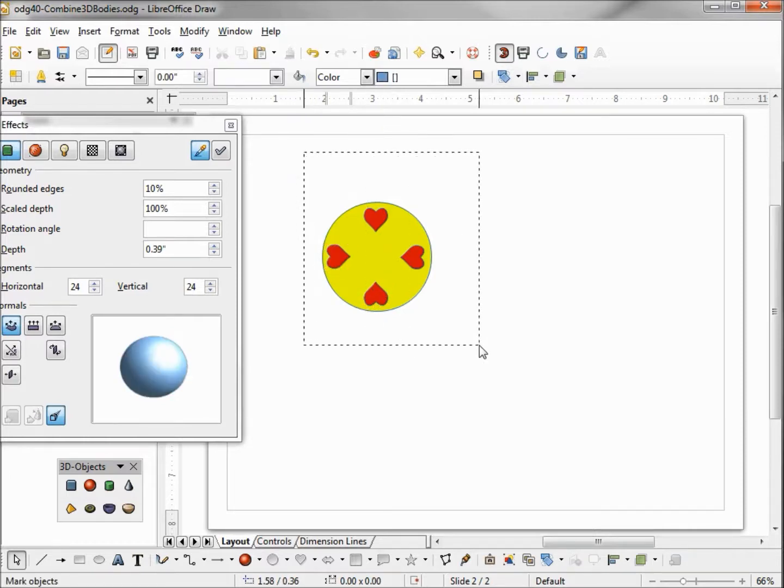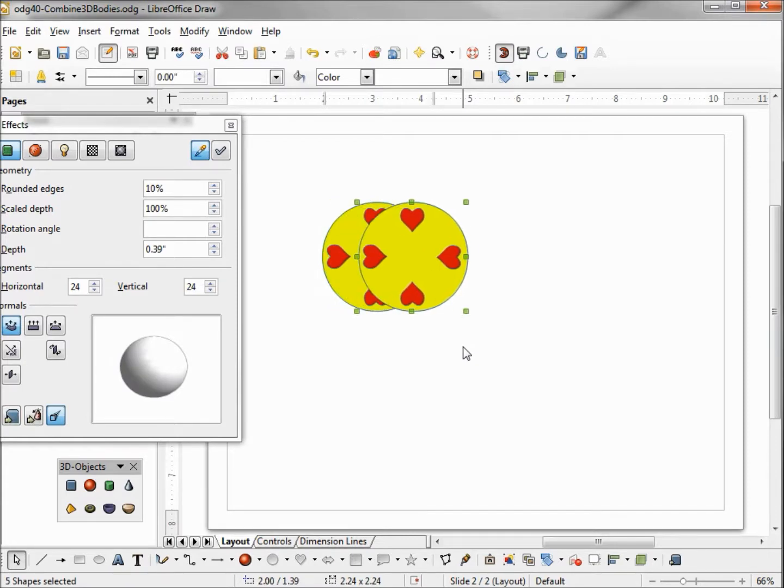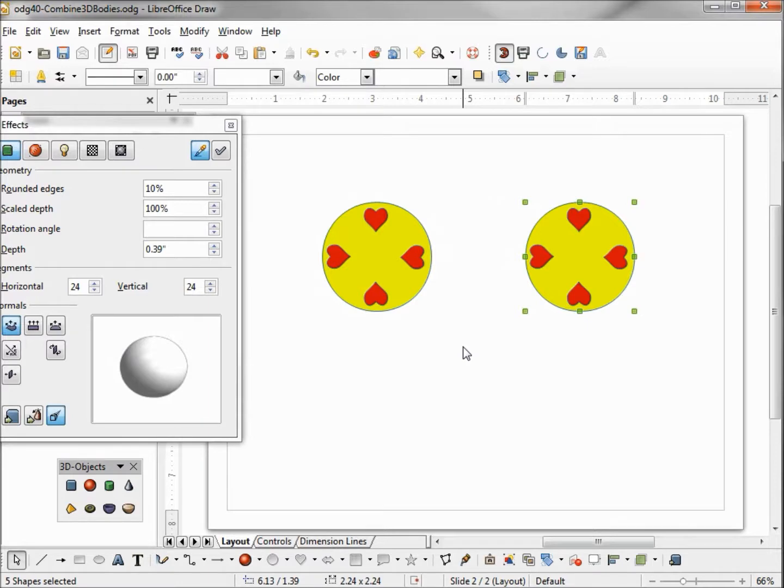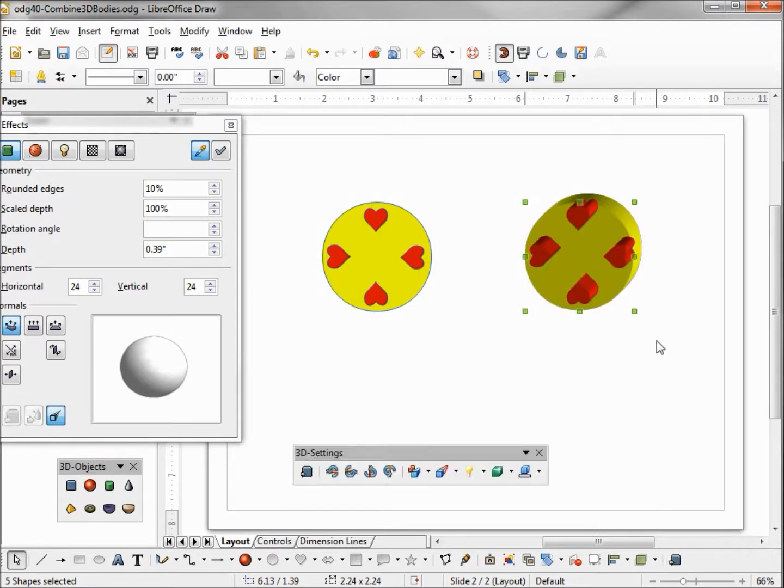Now I'm going to select all of these, Control C Control V to make one more copy, because we're going to show the difference on how 3D shapes work with this versus 3D bodies. We're going to make this one on the right 3D shape, clicking on the extrusion on off, and it looks okay.